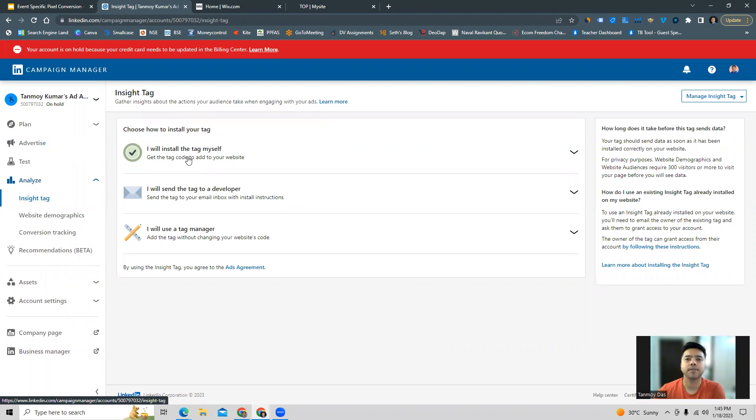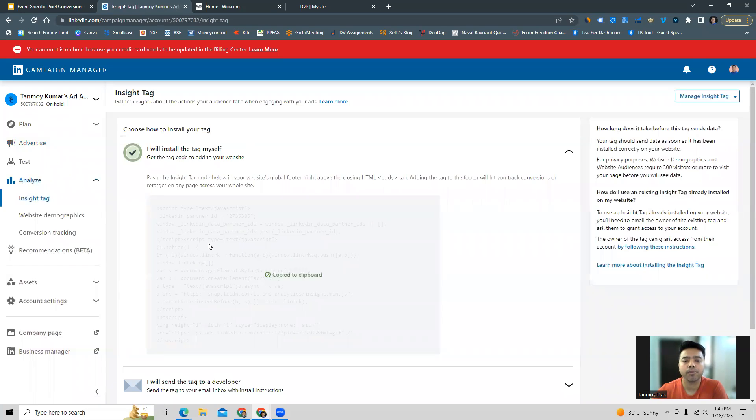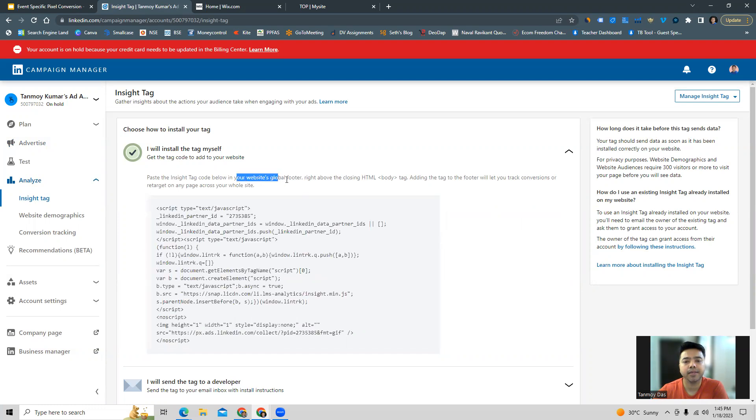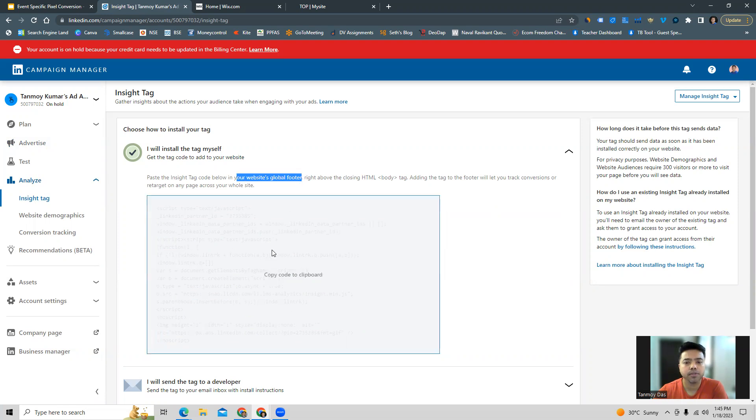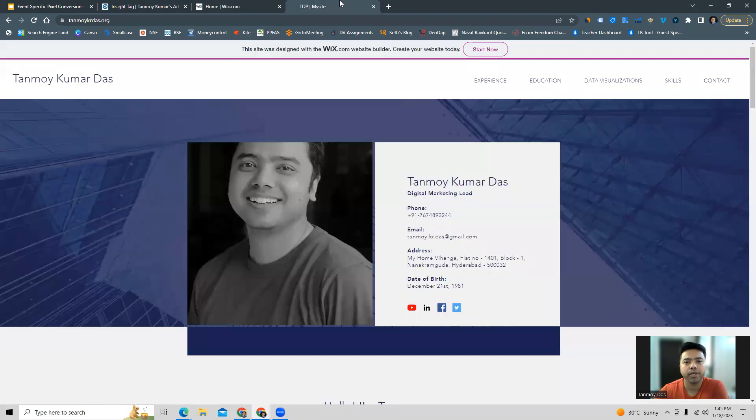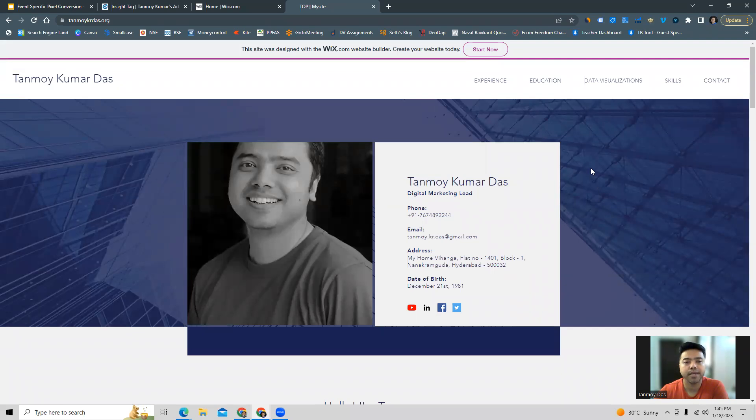Let's begin with the first option. We can go to the first option and copy the code from here. LinkedIn gives us an instruction that it has to be put in the website's global footer. We copy this and now we can go to our website. I have built my website on Wix, so this is the website.